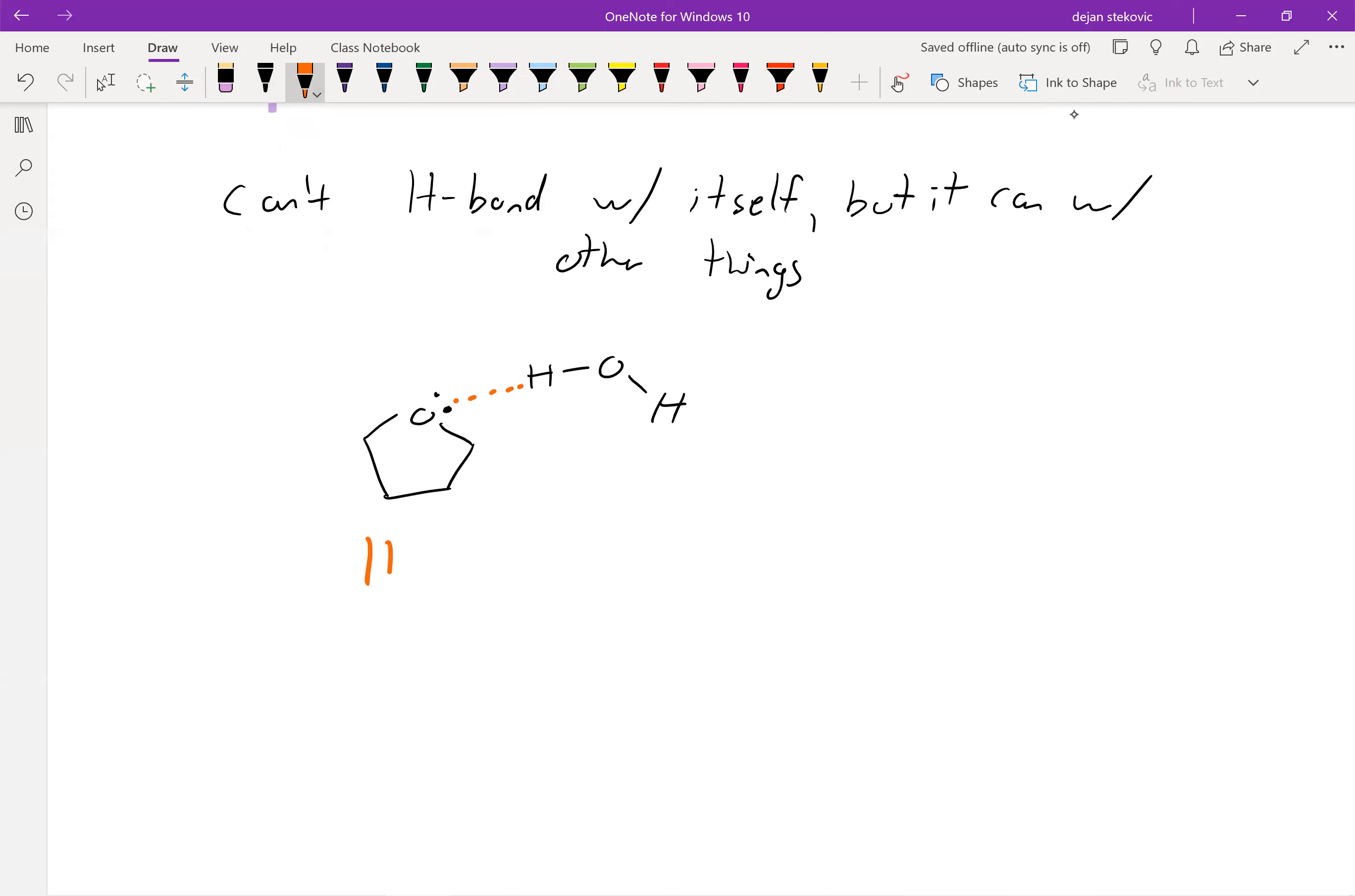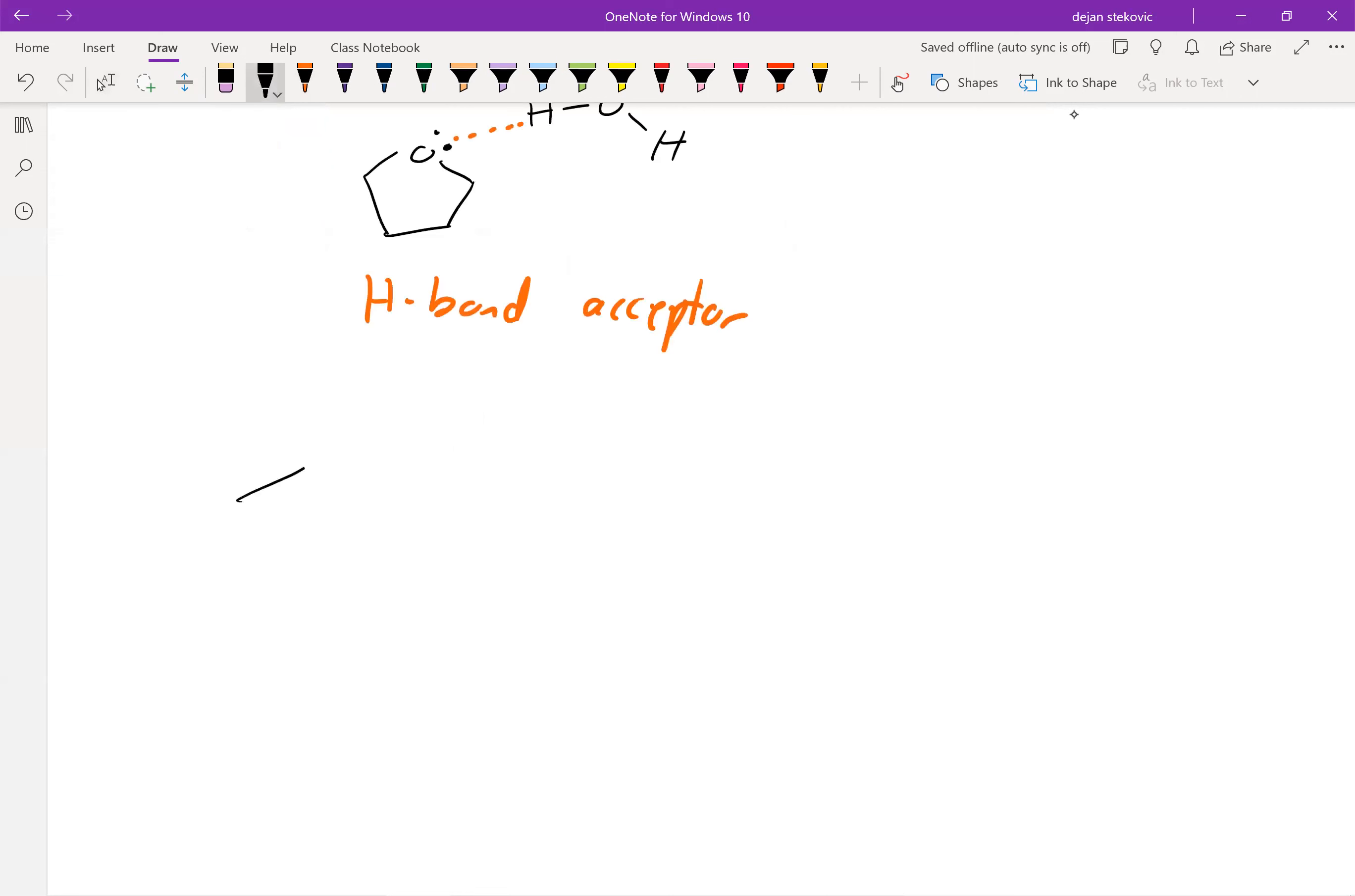Whereas something like water can act as an H-bond acceptor and donor, of course. Because we have that dipole moment, the boiling points of ethers are higher than non-polar compounds. Let's take a look at some relative compounds. Over here on the right we have propane.